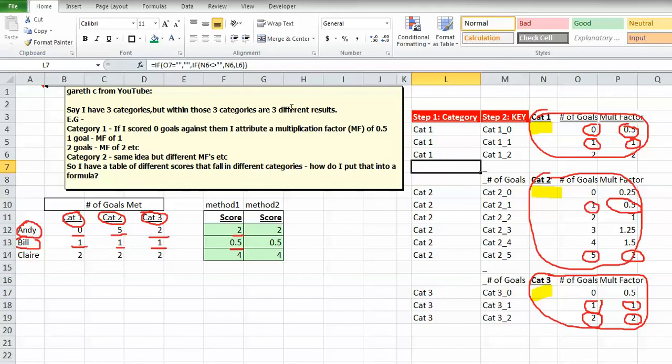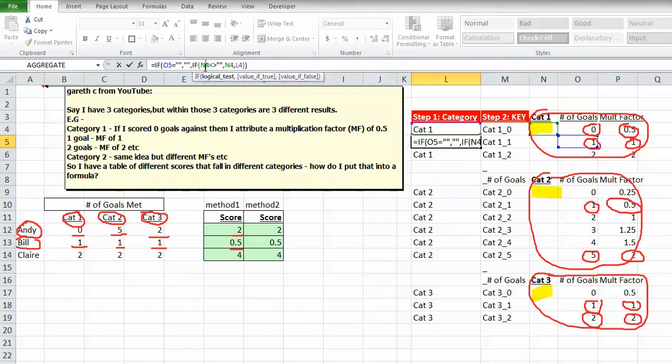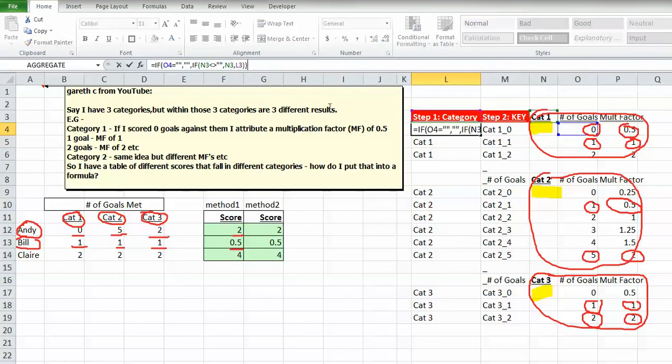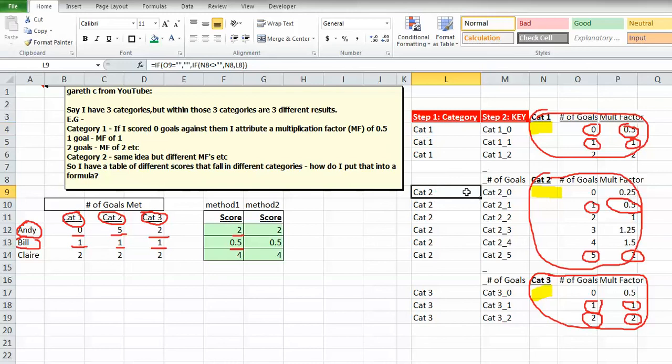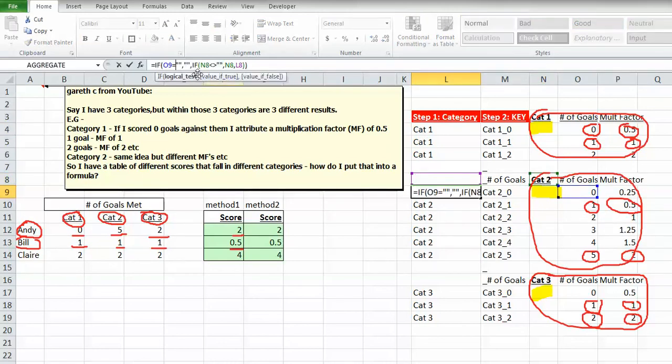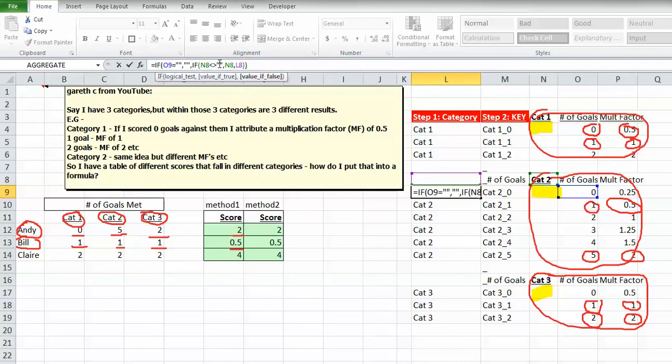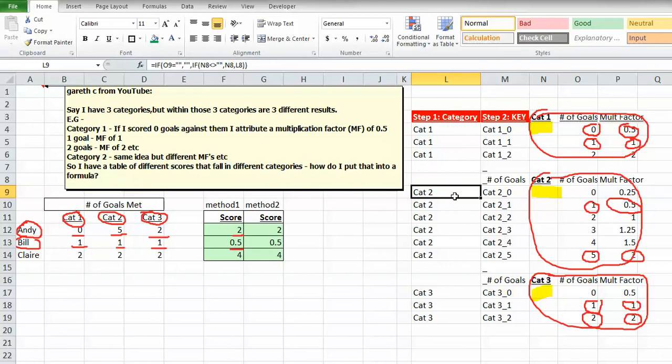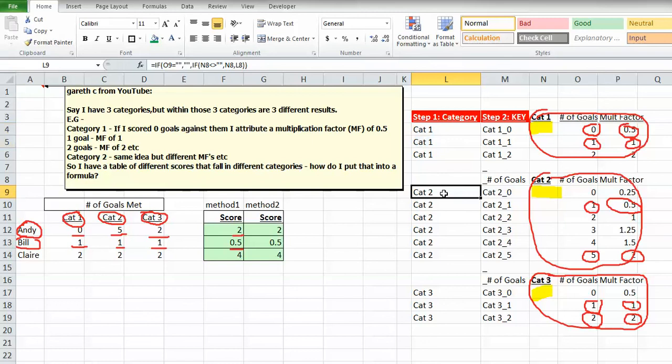The second part is this. If N4 is not equal to blank, then we want to get N4, else we want to get L4, which is the one above. We drag it down, and we're repeating the column name. For example, if O9 equals blank, then blank—that's not true, so it goes to the next IF. If N8 is not equal to blank, here's N8 with cat 2 for category 2. If it's not equal to blank, give us that value, else give us L8, the one above. This is a simple way to repeat this all the way down.